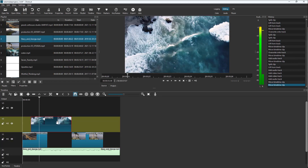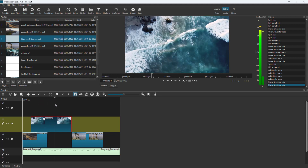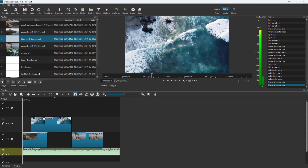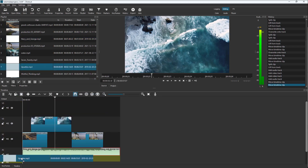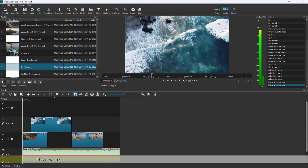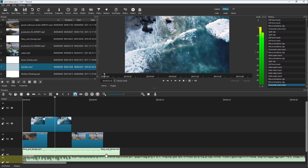If your video is transparent or something, you can now see the layers underneath. It's also helpful when you want to add logos on top of videos. Here you can see that I have an audio, and I can keep multiple audios here as well — you can see multiple audios over here.